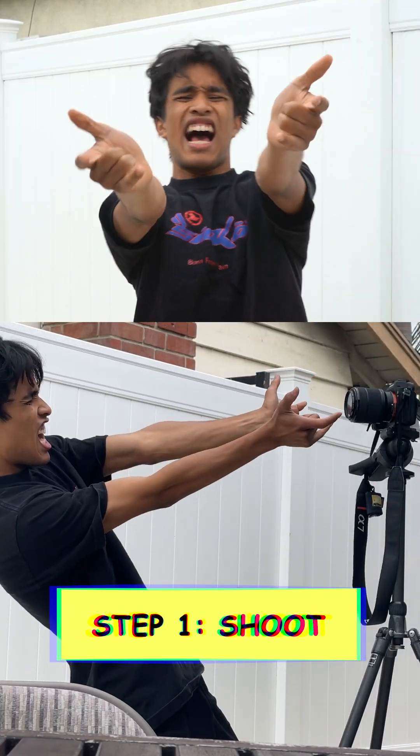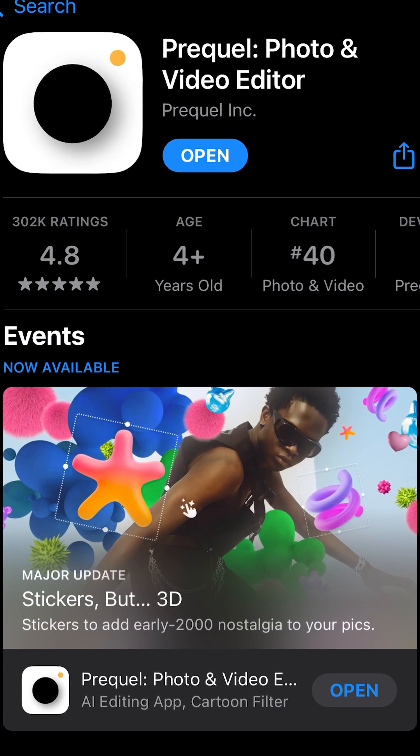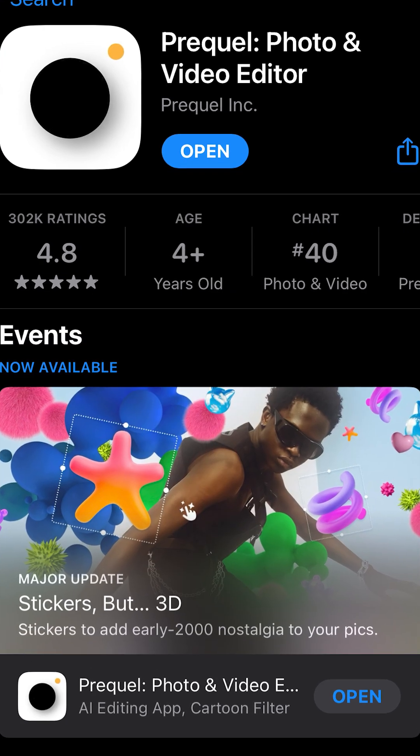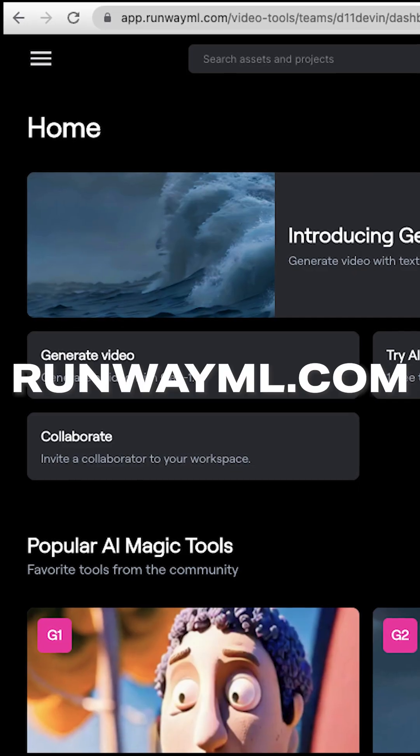Step one, record yourself doing some Spider-Man stuff. Step two, we're going to use two AI diffusers: the free Prequel app from the App Store and Runway.com.